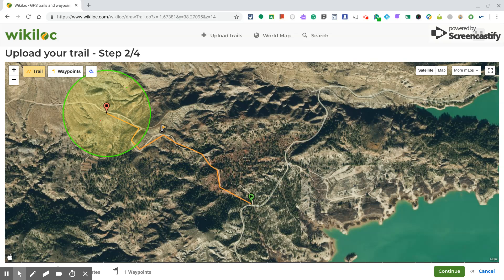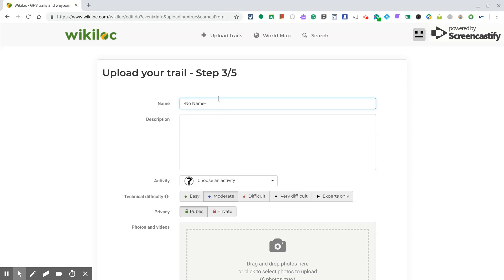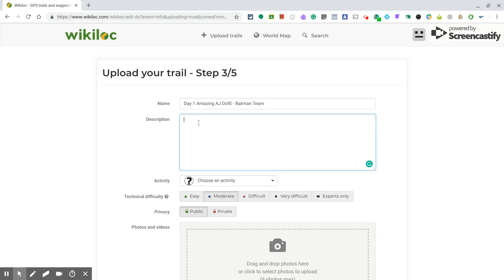Once you have finished, click 'Continue.' Then write the name for your track, for example: 'Day 1 — Amazing Adventure Journey — Duke of Edinburgh — Batman Team.' You can also write a small description, like 'We are going to visit a natural park.'